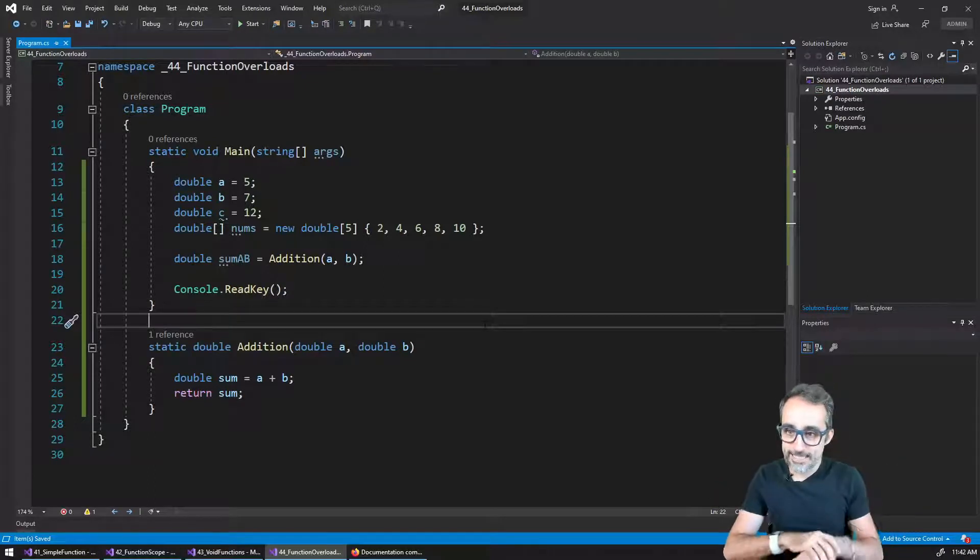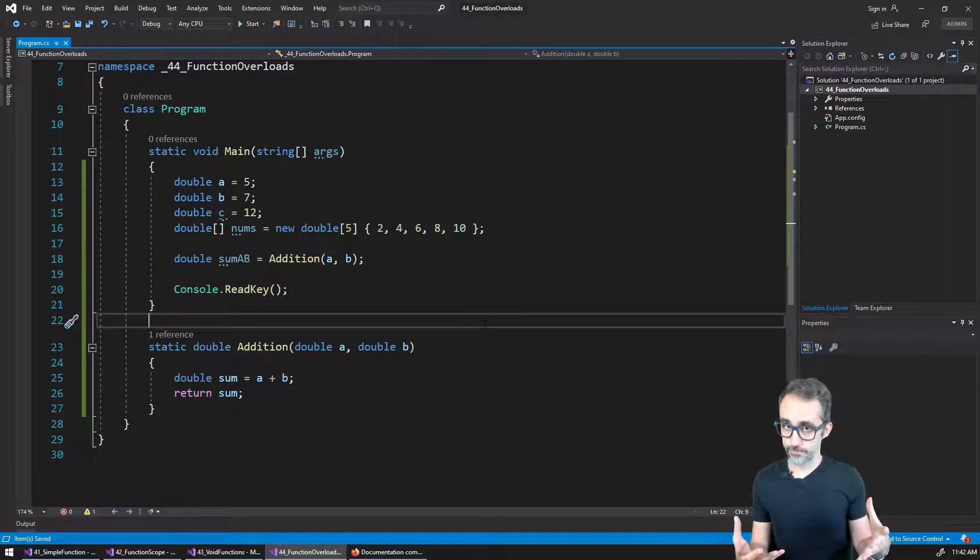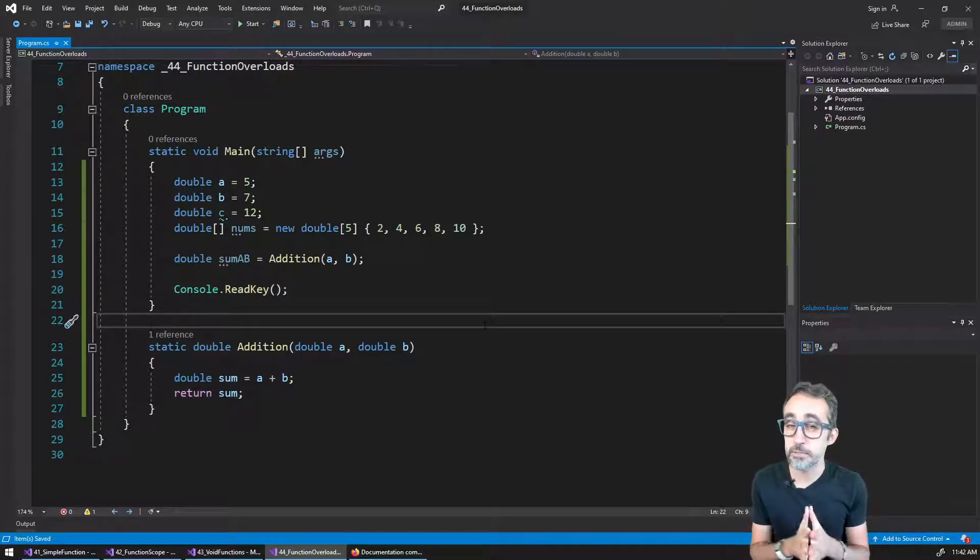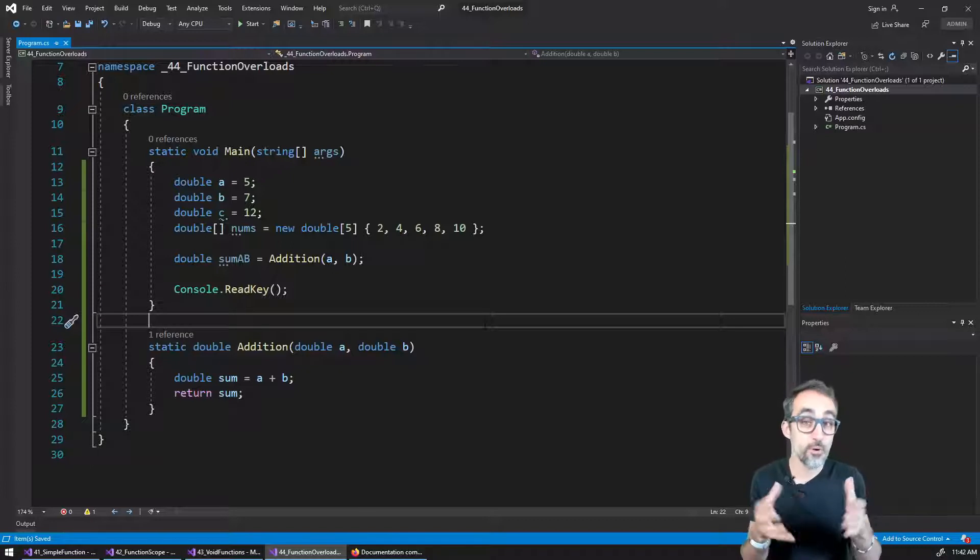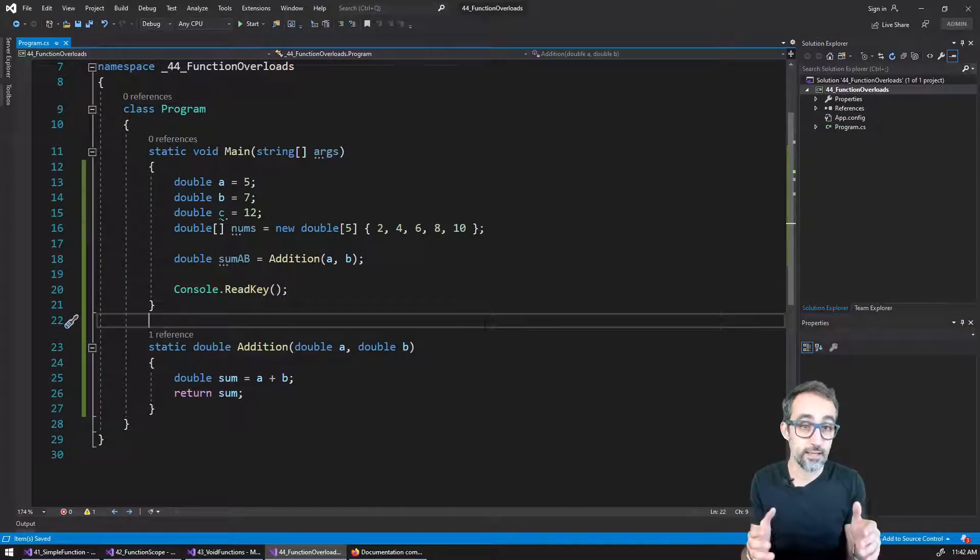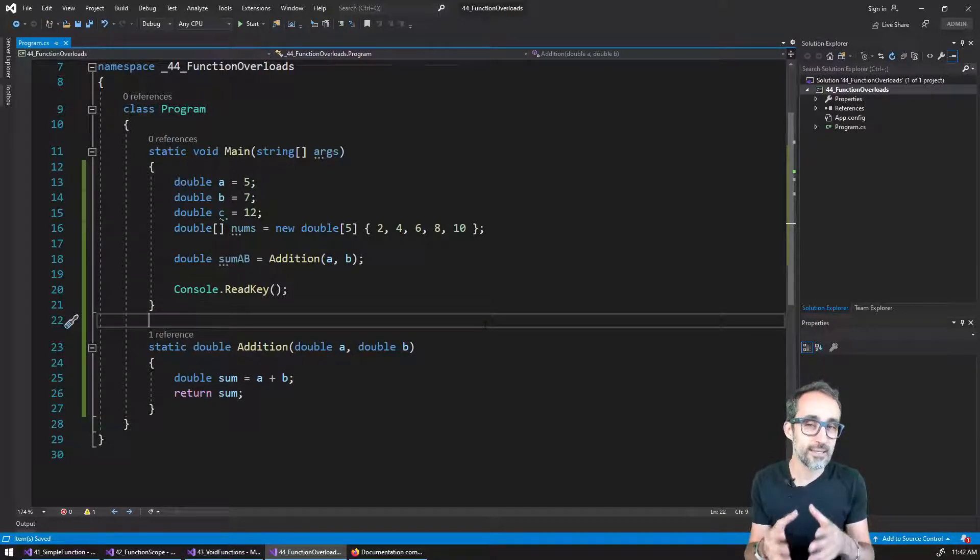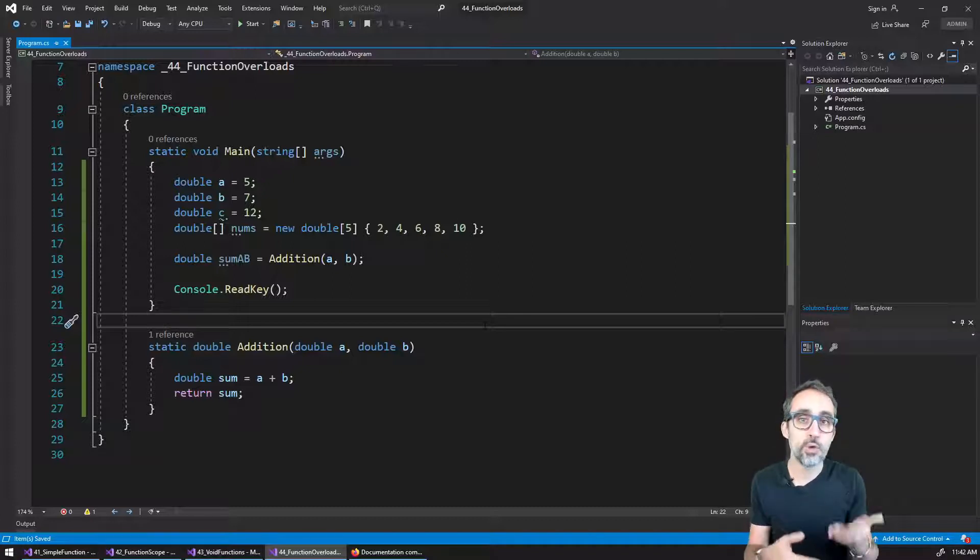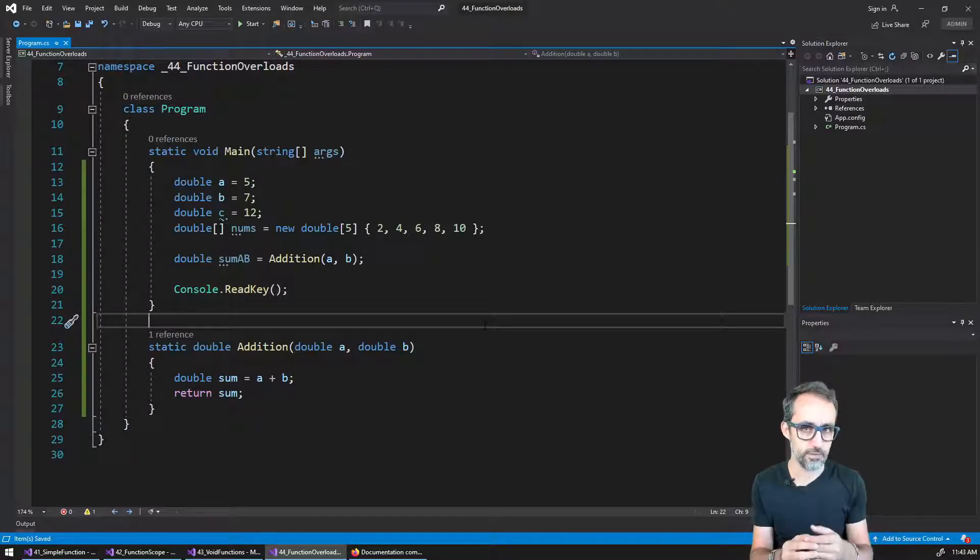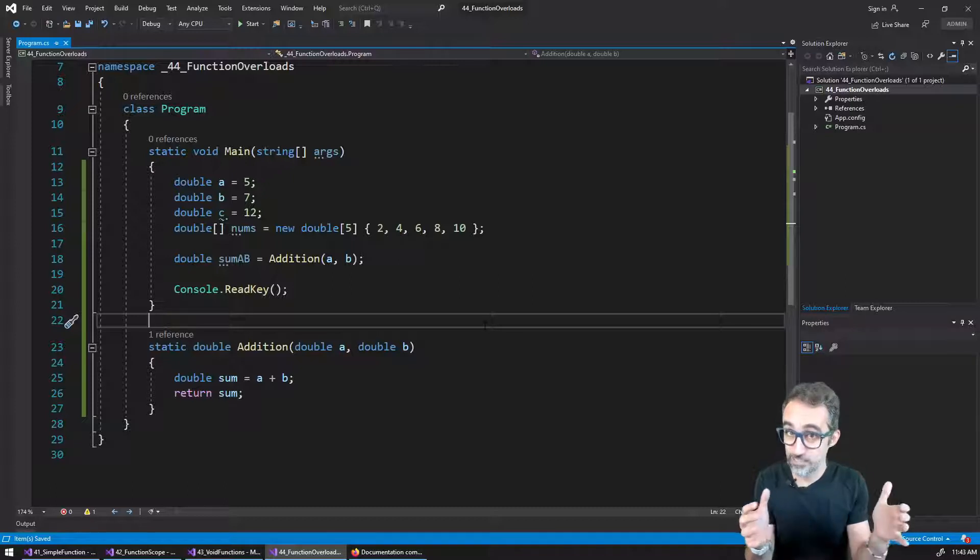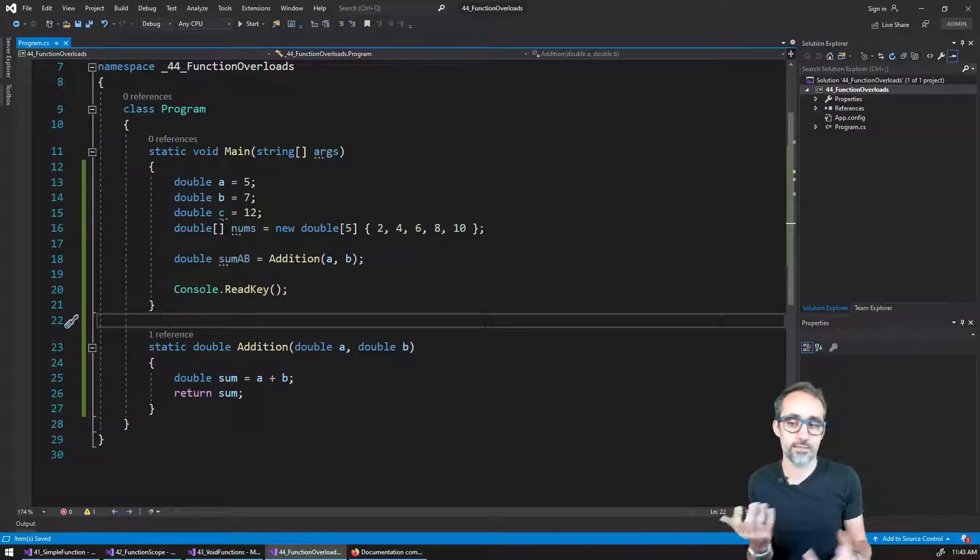All right, the next topic that I would like to touch upon is called function overloading. The idea is that functions have a very special property, which is the fact that you can actually write several functions with the exact same name, so long as the argument number or the argument types are different, aka, so long as the signature of the function is different.